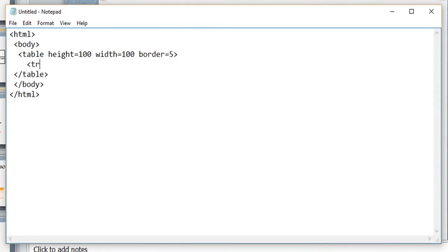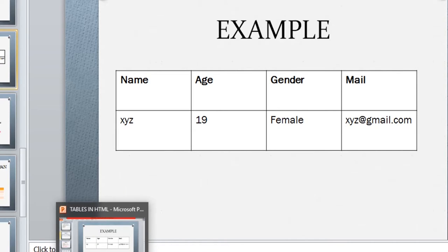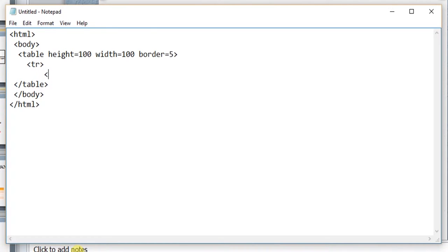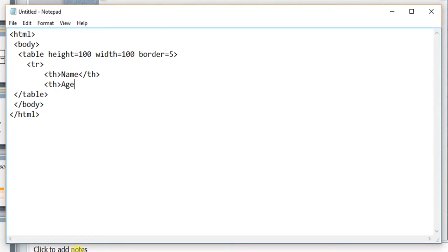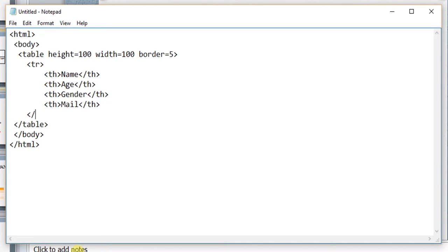So I am going to first create a row. As we saw in the presentation, I want name, age, gender, and male to be the headers for this table. So using my th tag I am going to give those values. After giving all these header values I am closing my row, which means my first row is created.